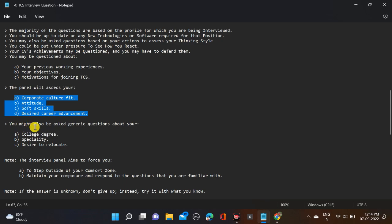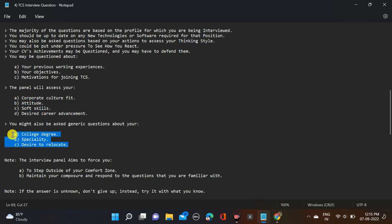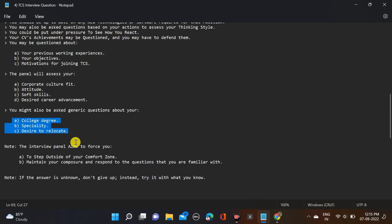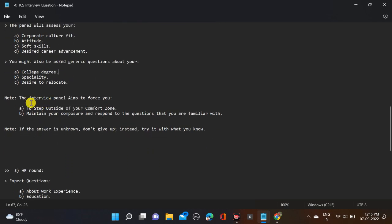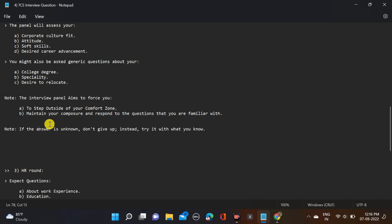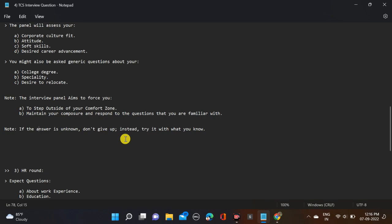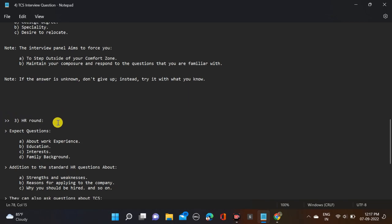You might be asked generic questions about your college degree and specialization, your branch, and desire to relocate. Here are some important notes: the interview panel aims to force you to step outside your comfort zone. Maintain your composure and respond to questions that you are familiar with. If the answer is unknown, don't give up - instead, try it with what you know. Don't just say 'I don't know,' try to answer anyway. The last round is HR round.